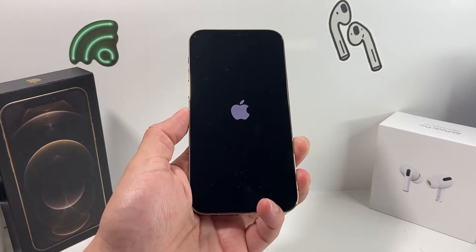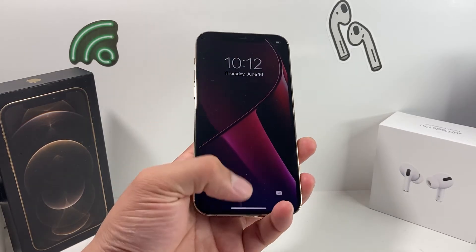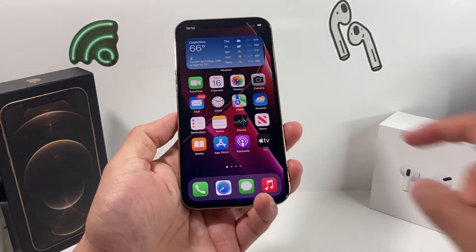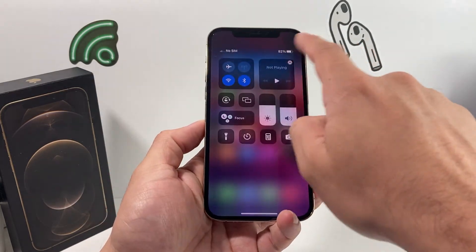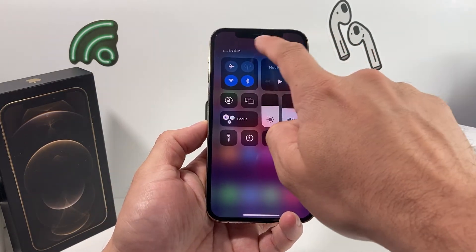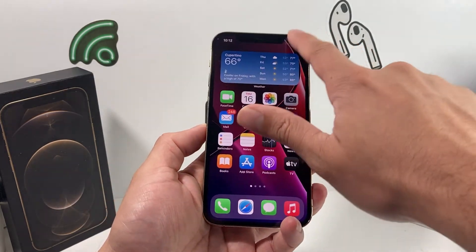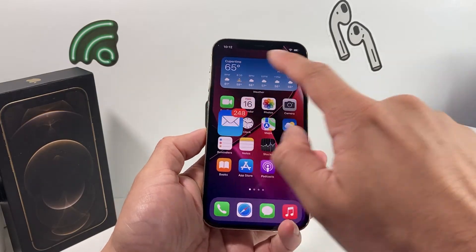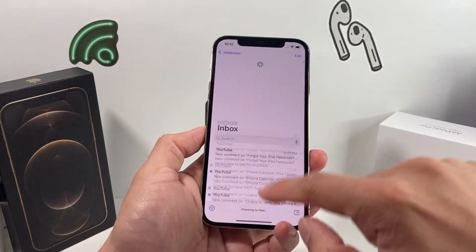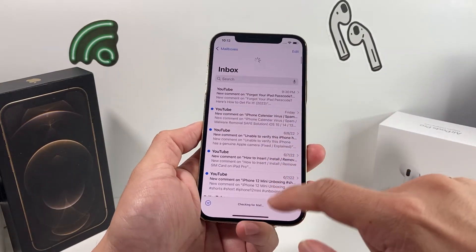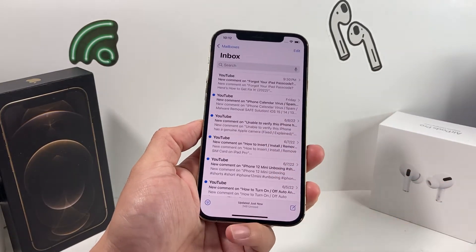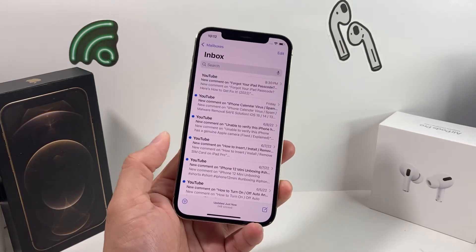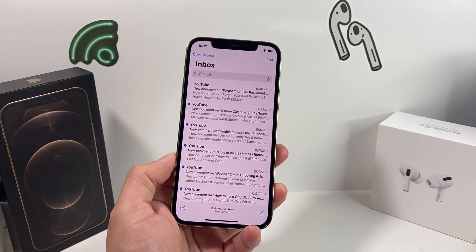Wait for the phone to reboot, and once it does, make sure you're connected to your network — whether cellular data or Wi-Fi. Open up the Mail app, refresh one more time, and hopefully that error message is gone and you're able to receive your mail.